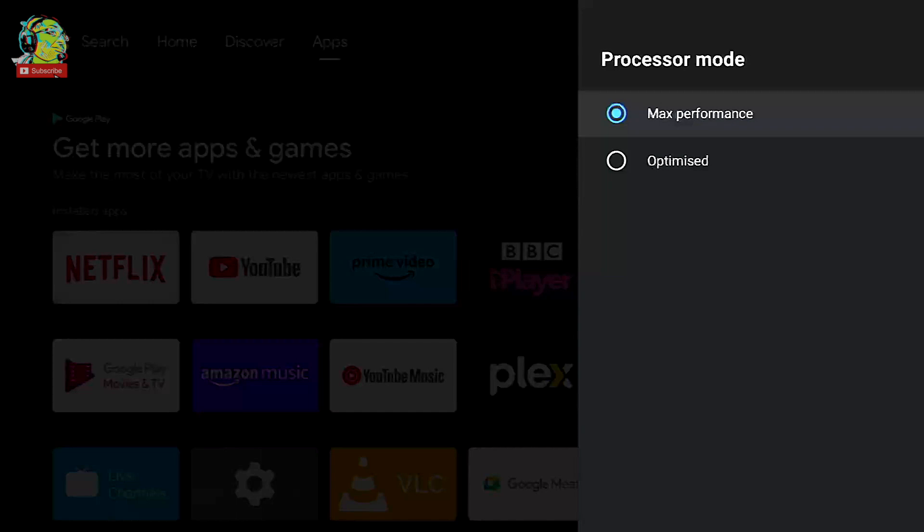So max performance mode, this mode sets the performance at maximum providing the best performance for your demanding tasks such as gaming or running resource intensive stuff, so it's great for streaming.